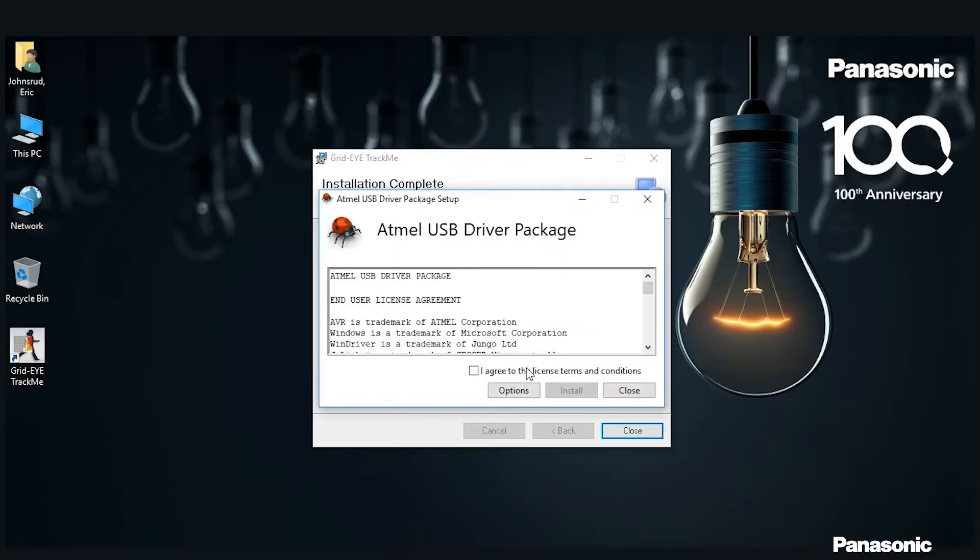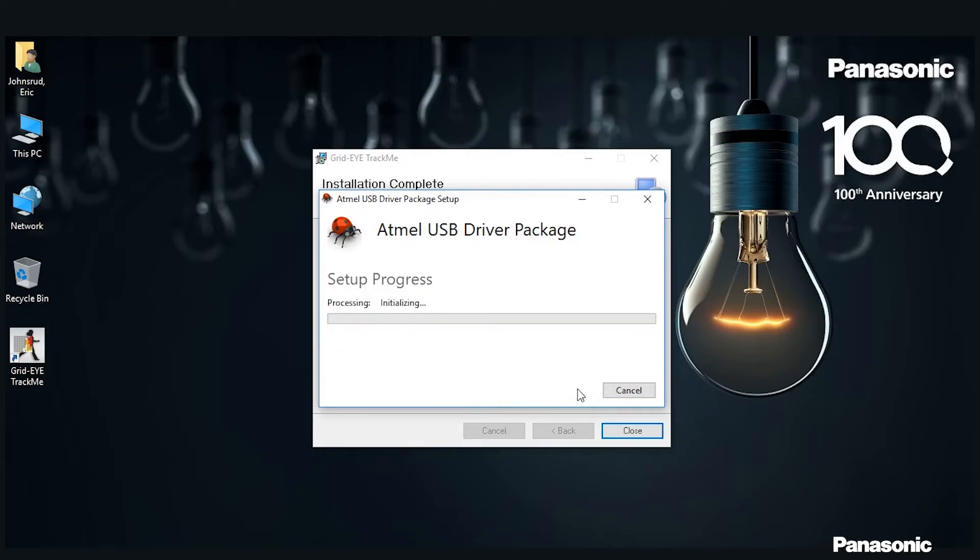During this process an Atmel USB driver will pop up. All you need to do is click I agree to the terms and service and then install.